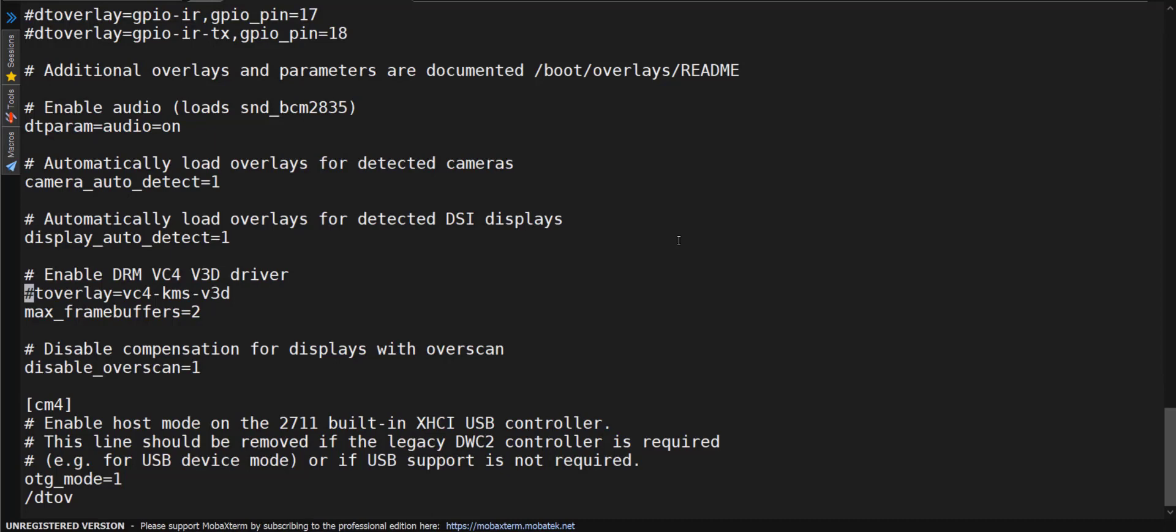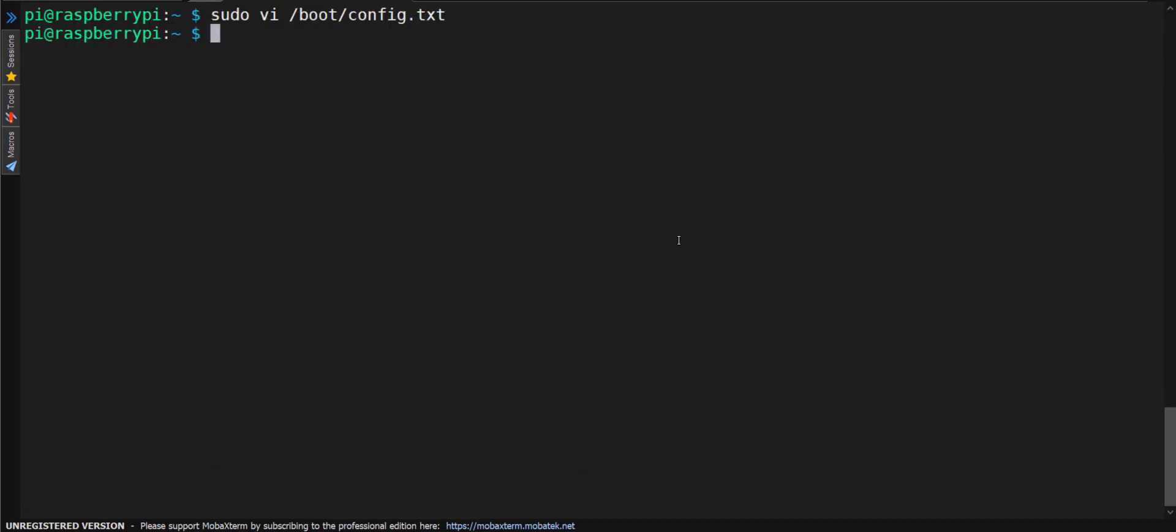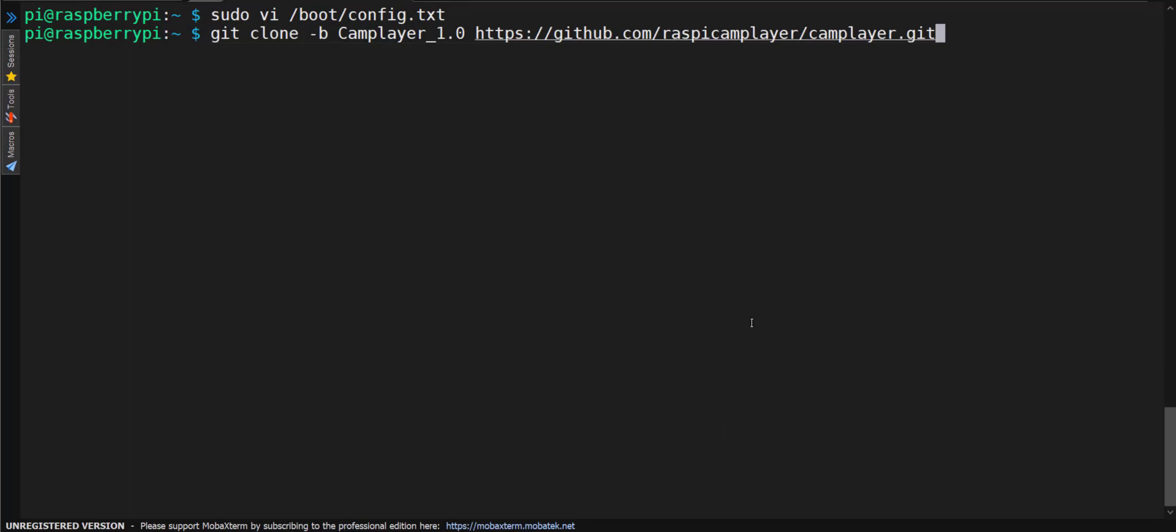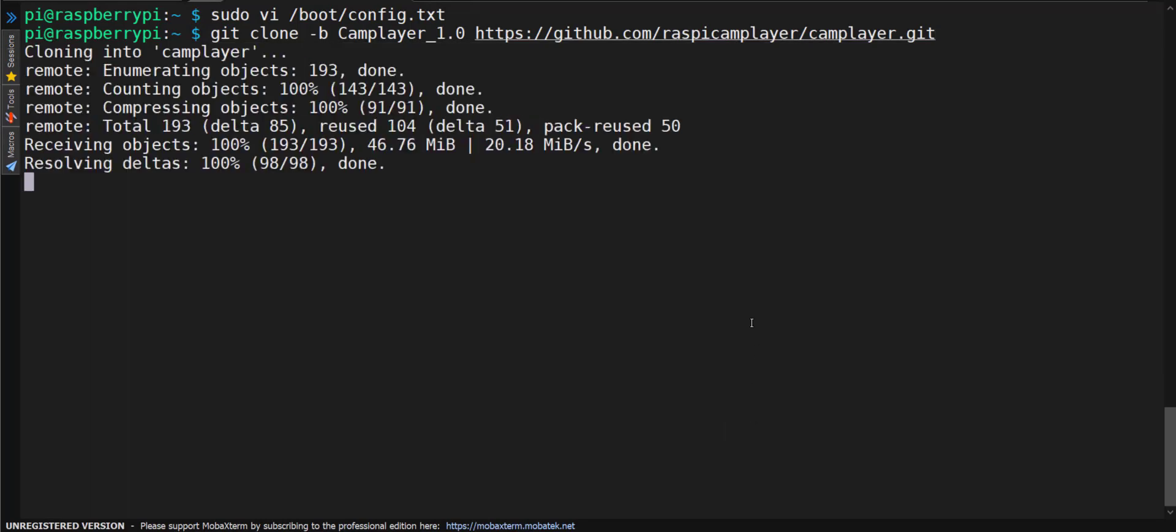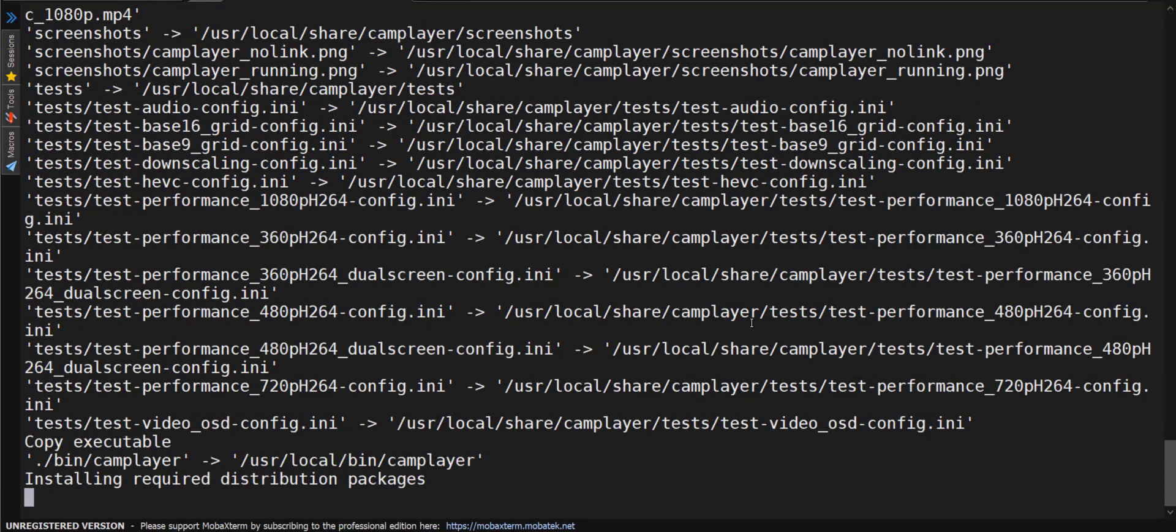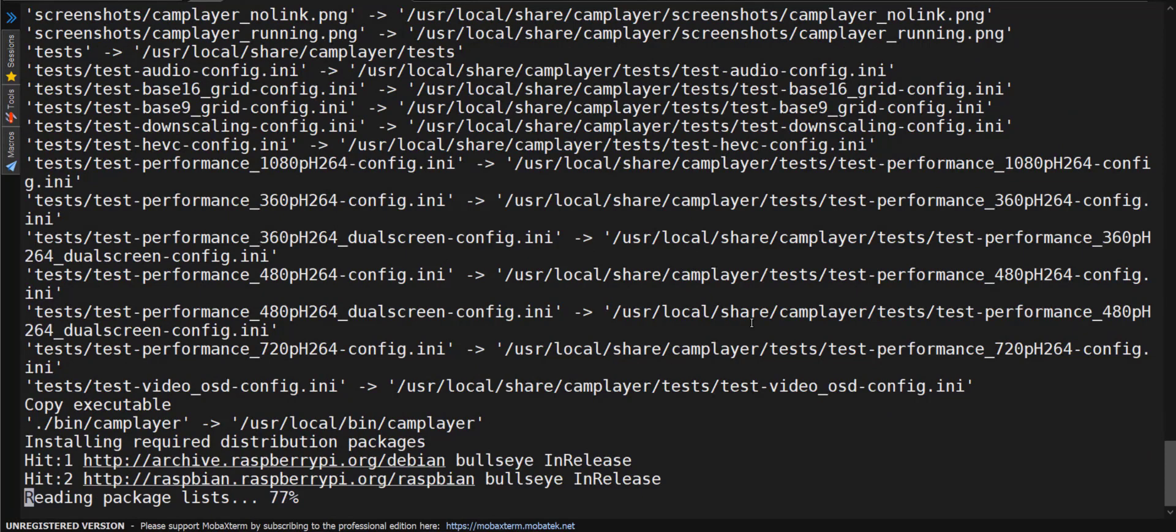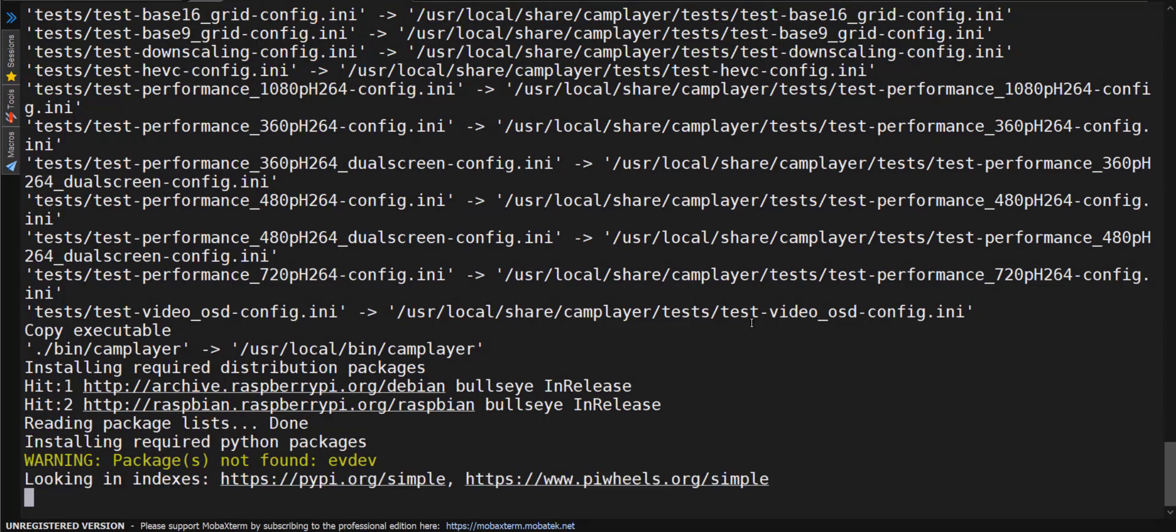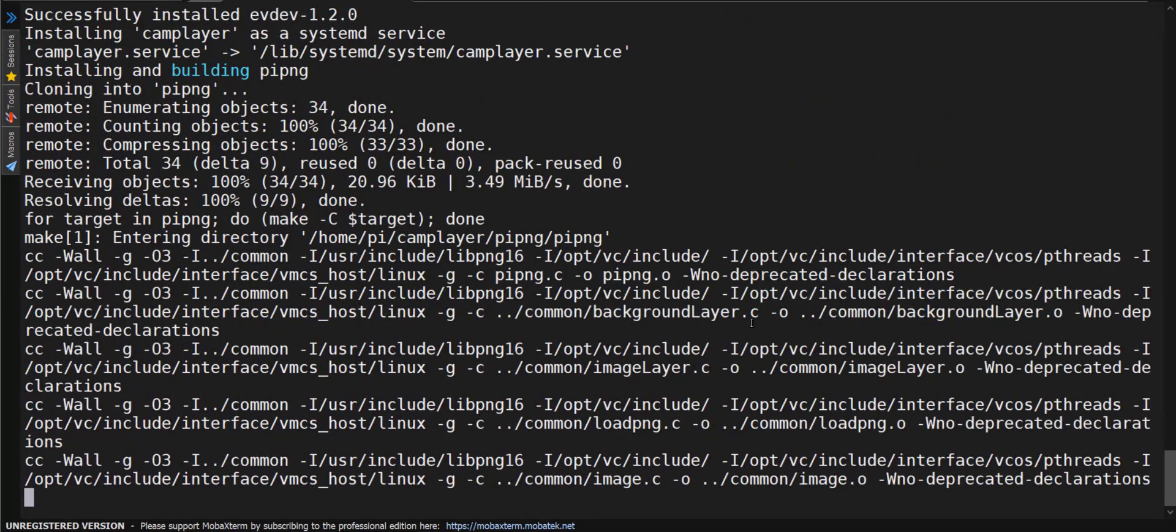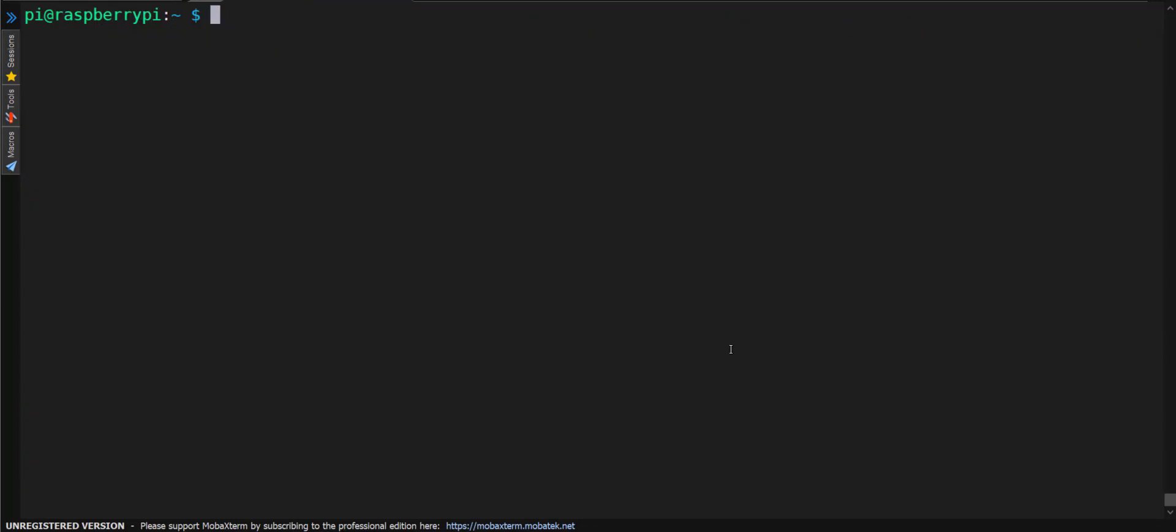Now we are going to pull the source code. Okay, now that we have rebooted.